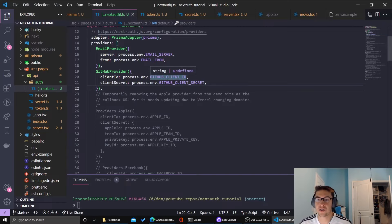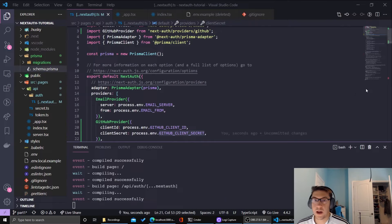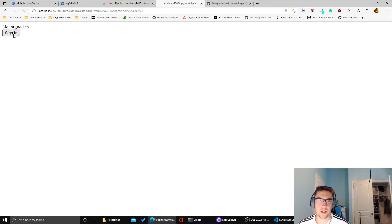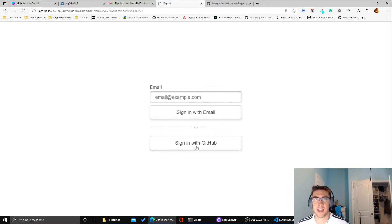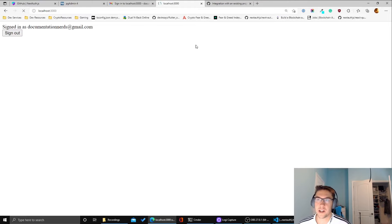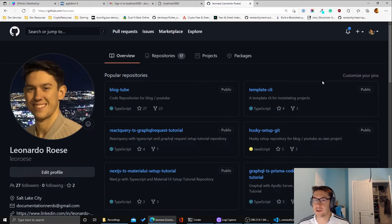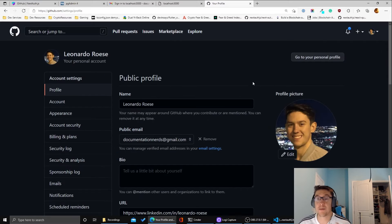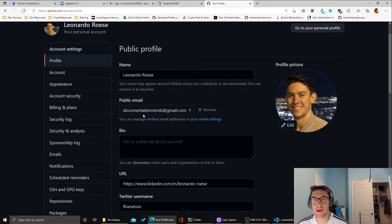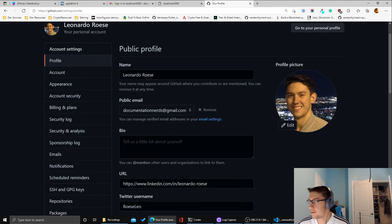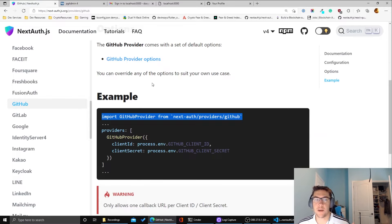Once you've added those environment variables, go to the application and try to sign in — you'll now see the option 'Sign in with GitHub.' Clicking that signed me in as documentation-nerds@gmail.com because I'm already signed into GitHub, so it just took that session. One note: you do need to have a public email set on your GitHub profile in order to access the profile email through Next Auth.